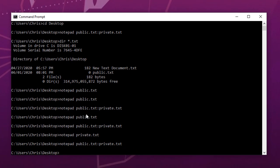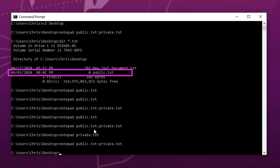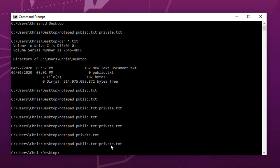One more thing to remember: if you delete the public file — which is the only one shown in the directory — you will also delete the private file, because the private file is actually saved inside the public file. So whenever you delete the public text file, the private file will also be deleted. Just remember that.